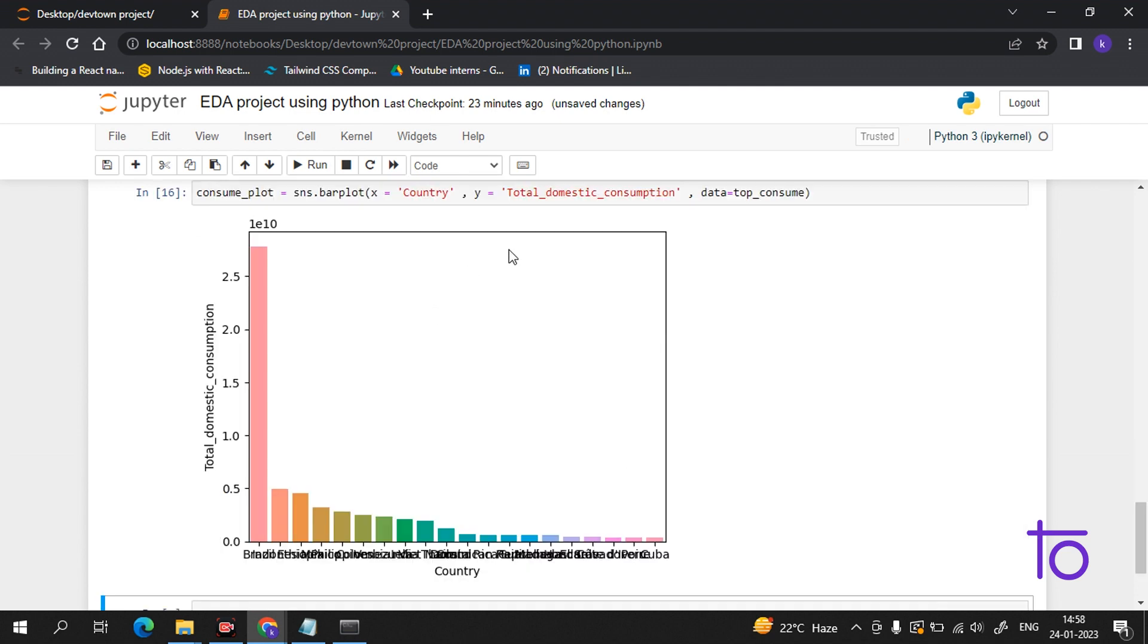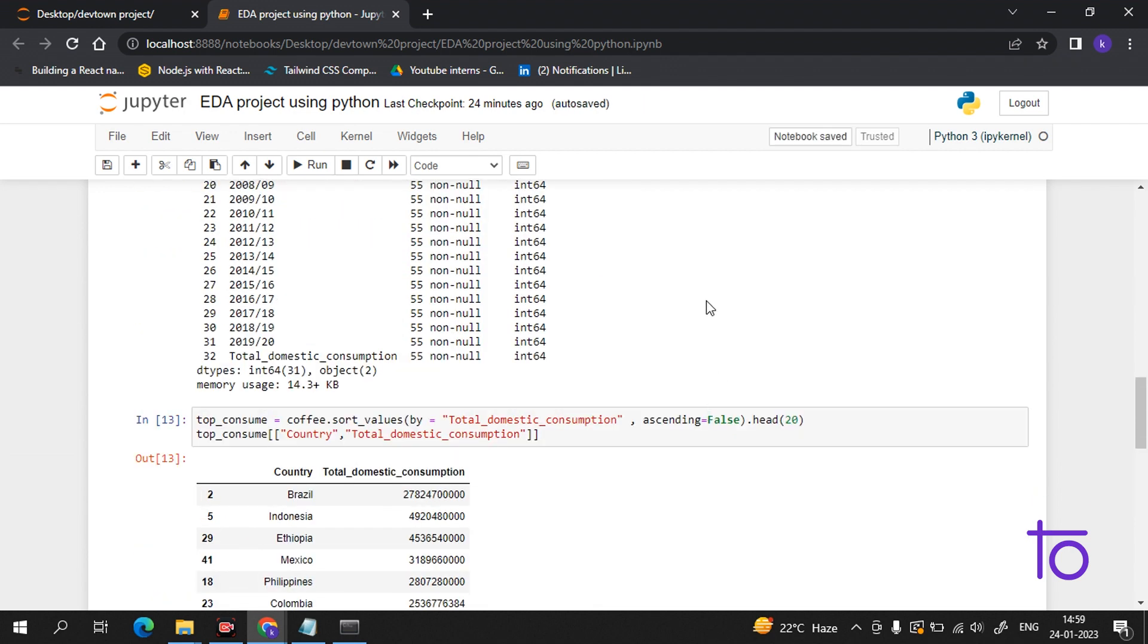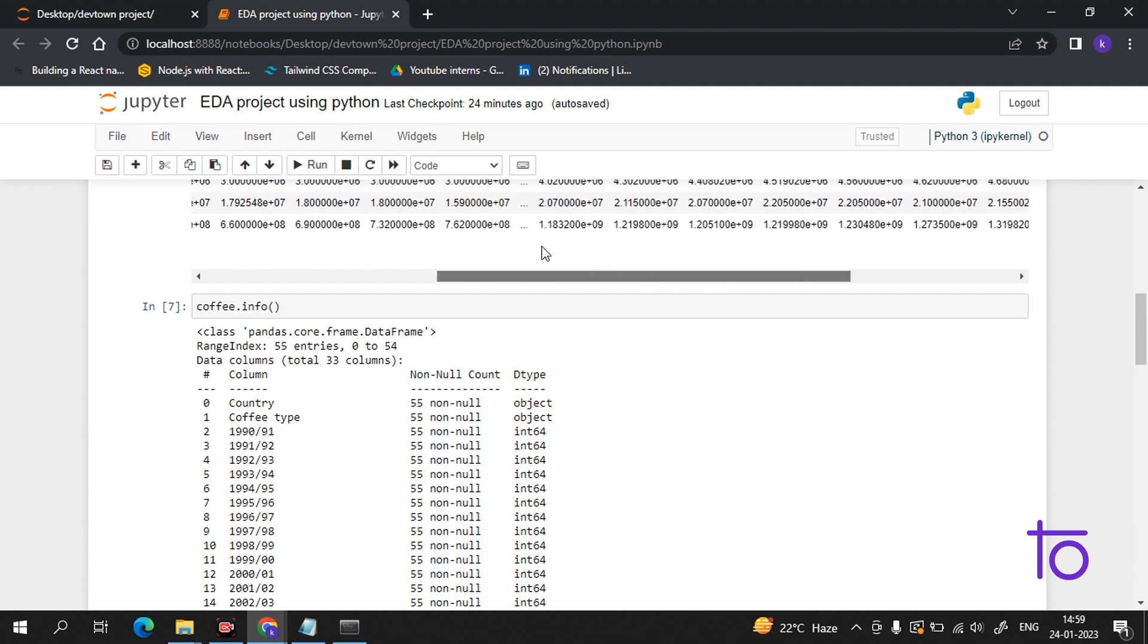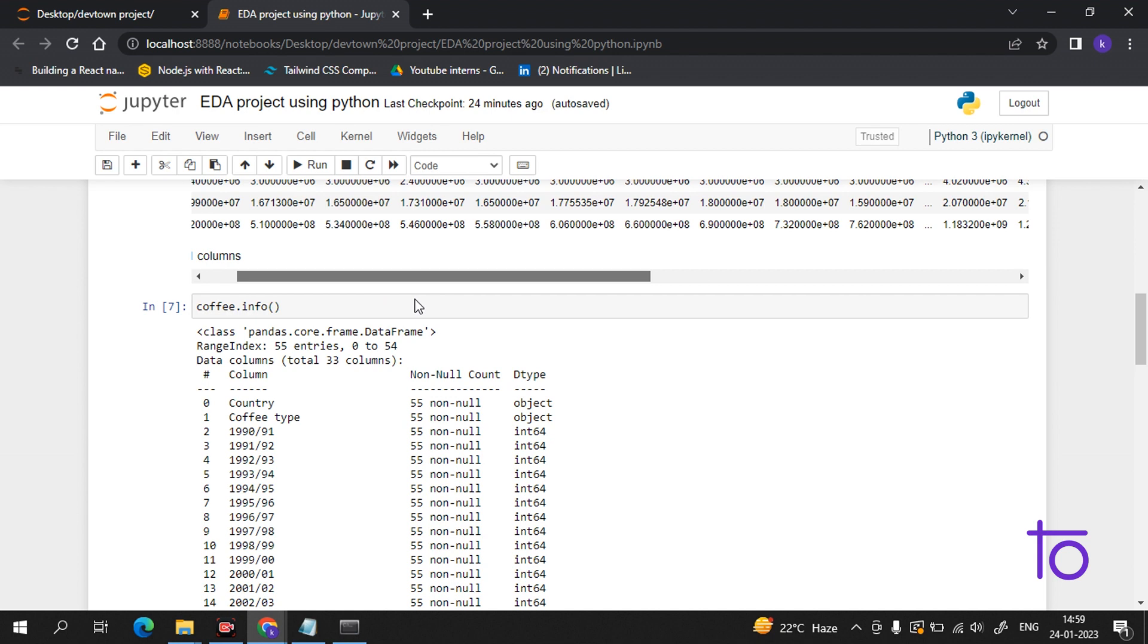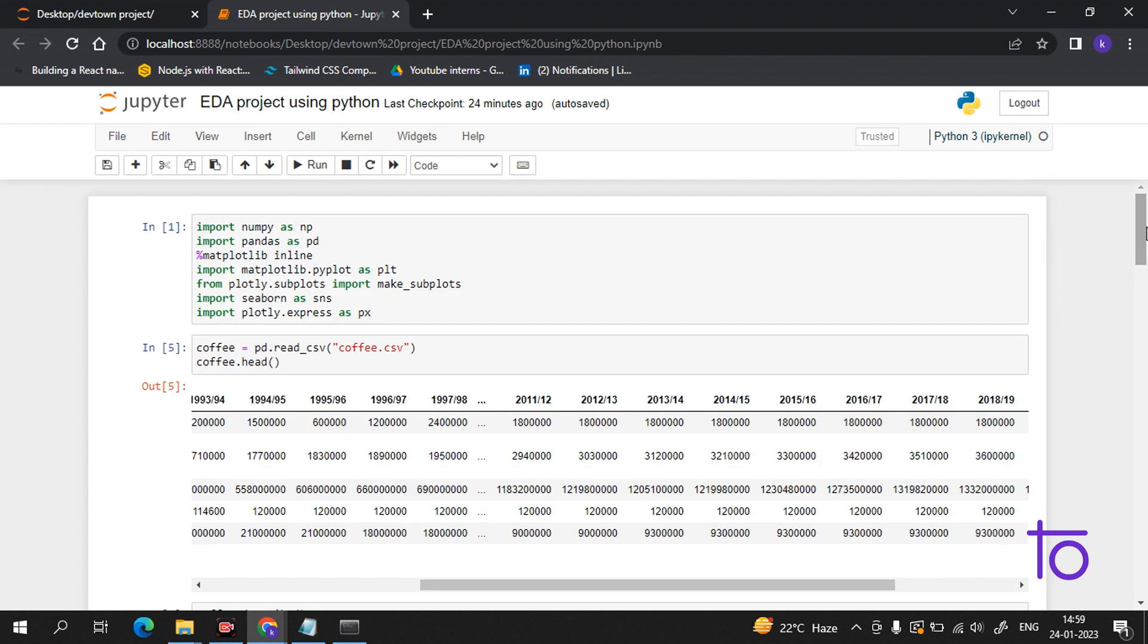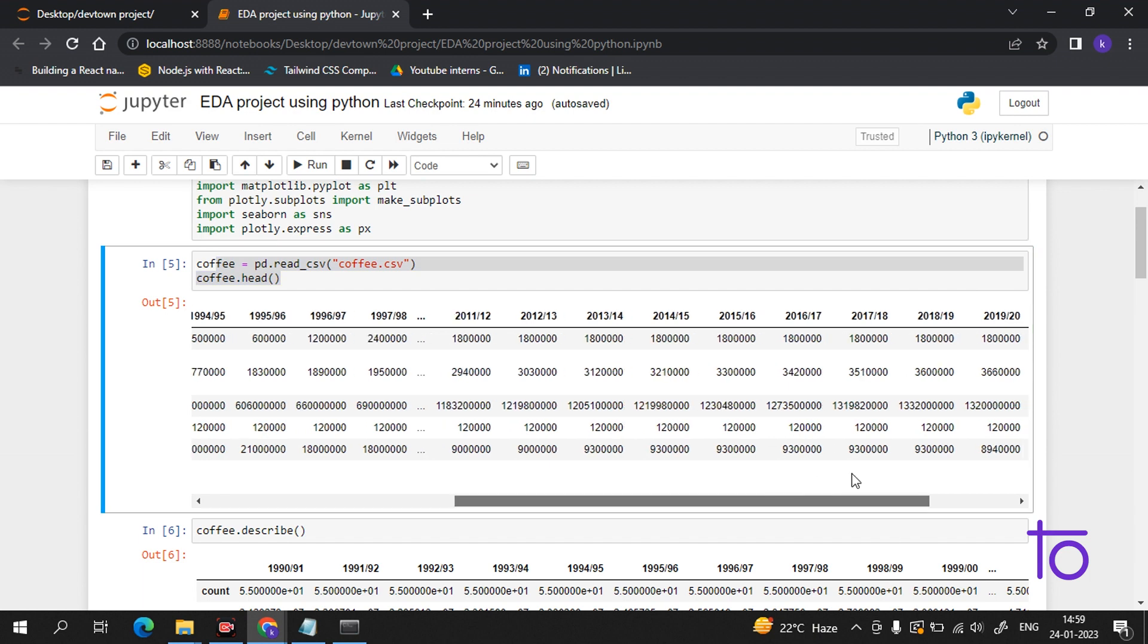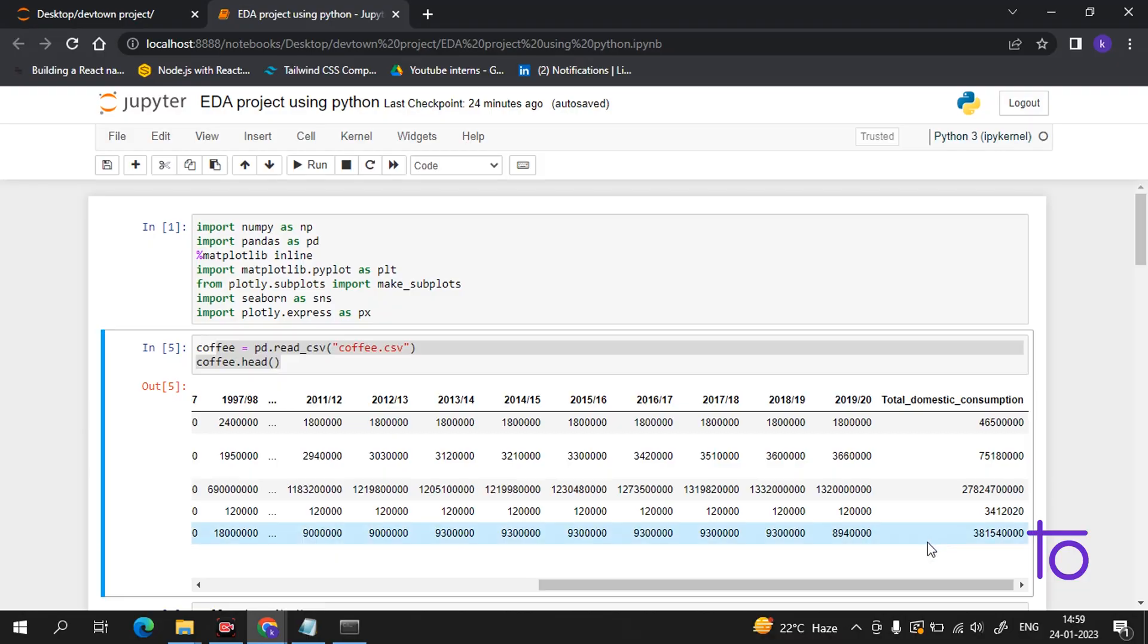I hope you understand what I'm explaining and everything is clear. If you have any doubt you can tell me in the comment box. If you are thinking how you will get this CSV file which contains the data, we will share a GitHub link from which you can download the data and source code. I hope you liked this video and please subscribe to our channel Dev Town.